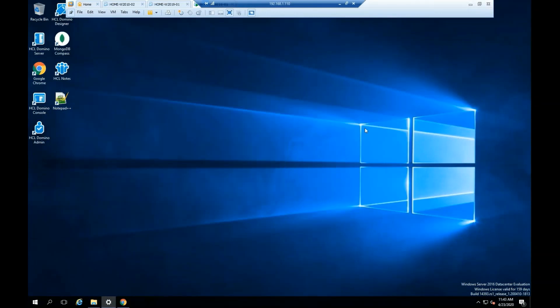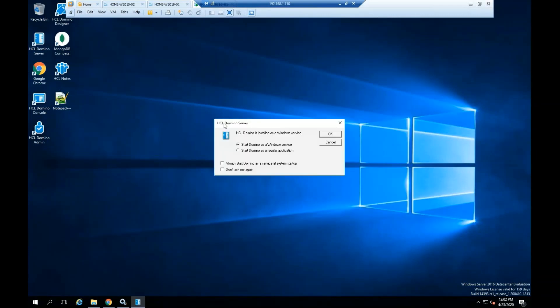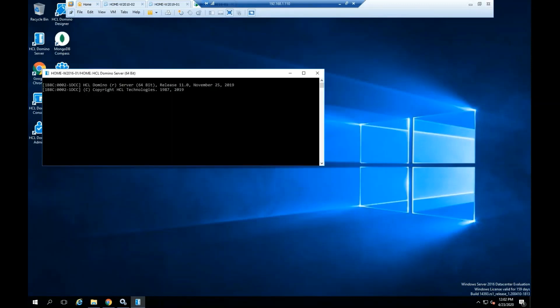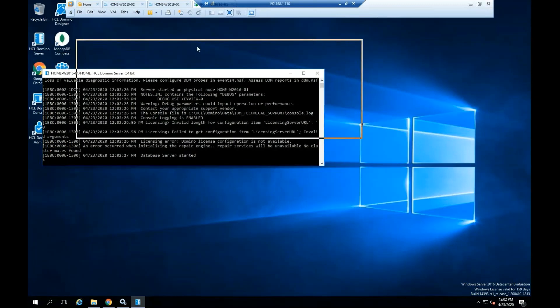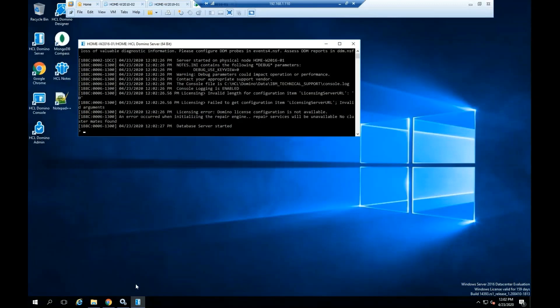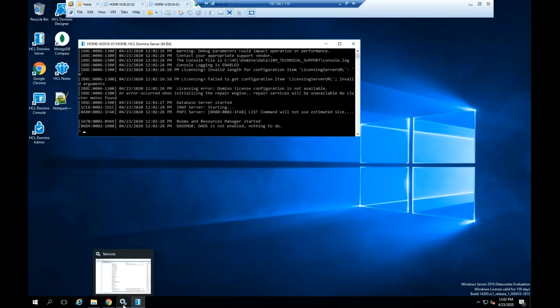Highlight HCL Domino Server icon, please double click on the file. We are going to start the Domino as a regular application. This option is going to help us to visualize any possible problems during the start.